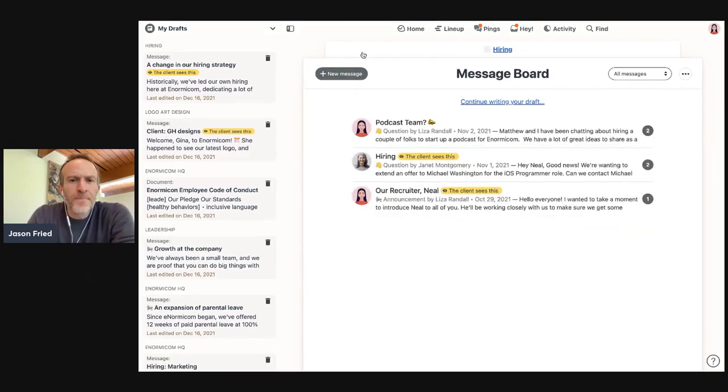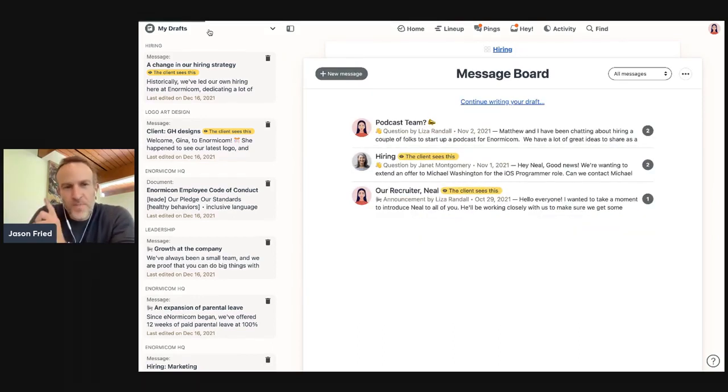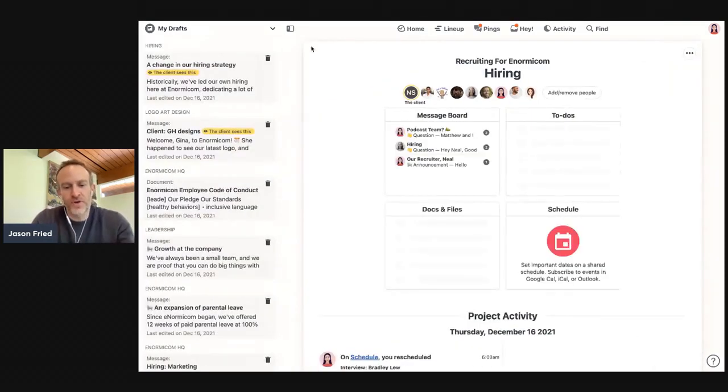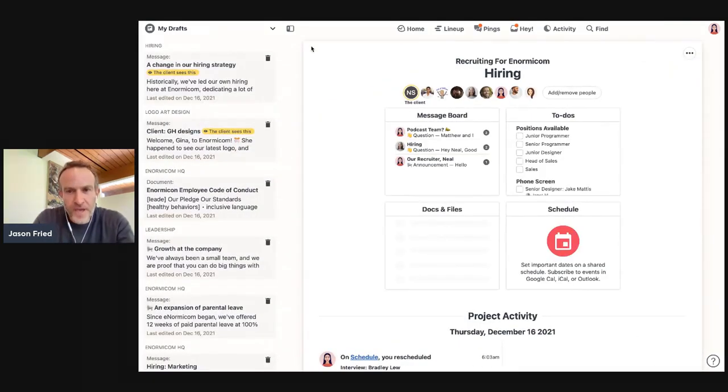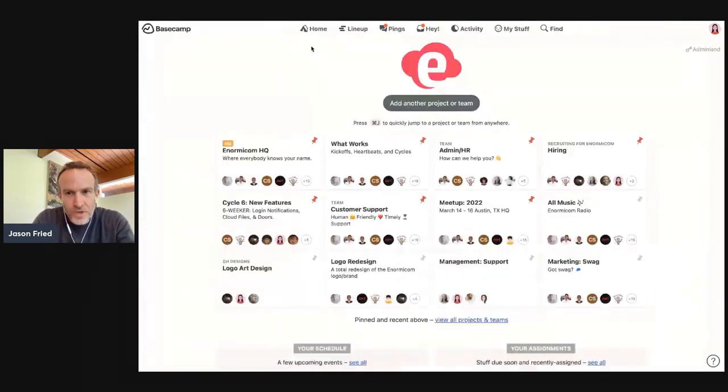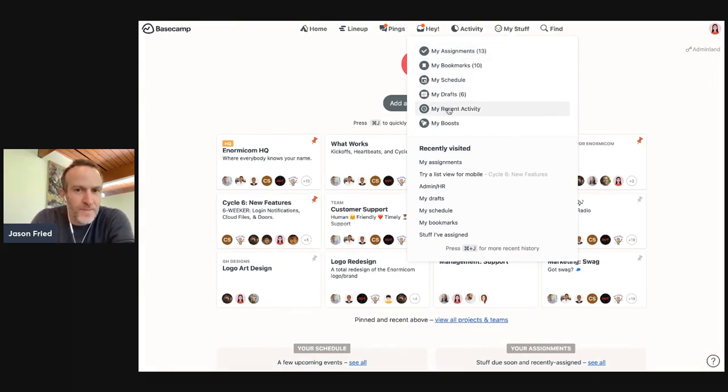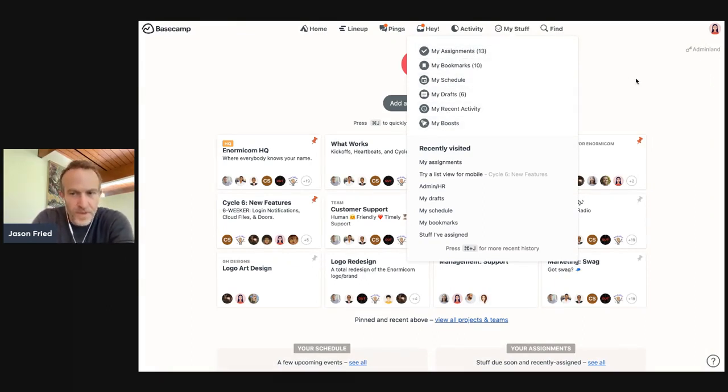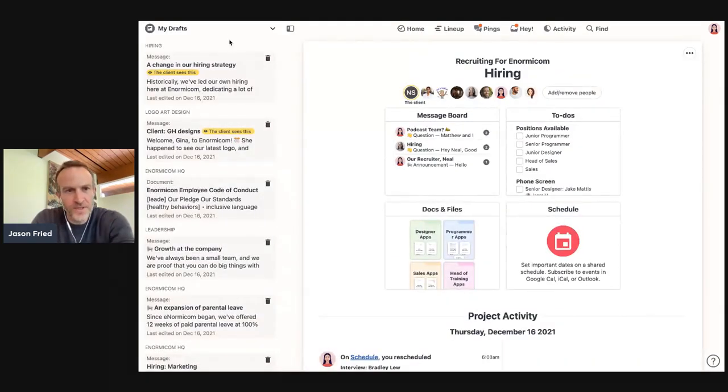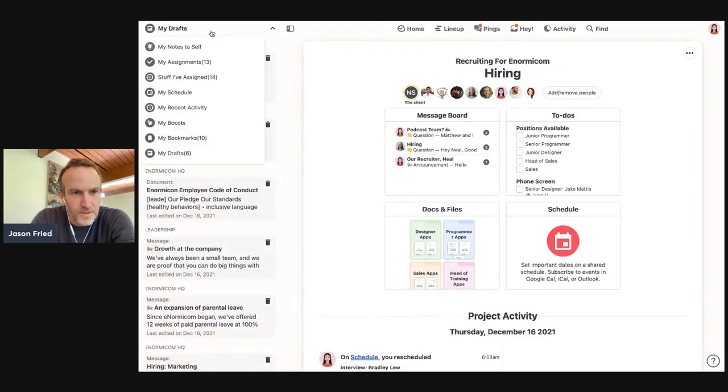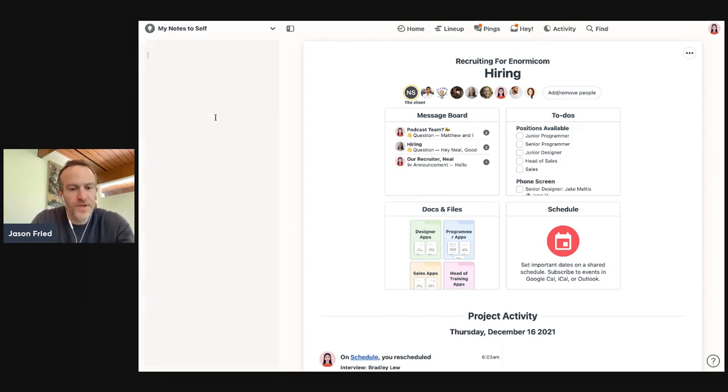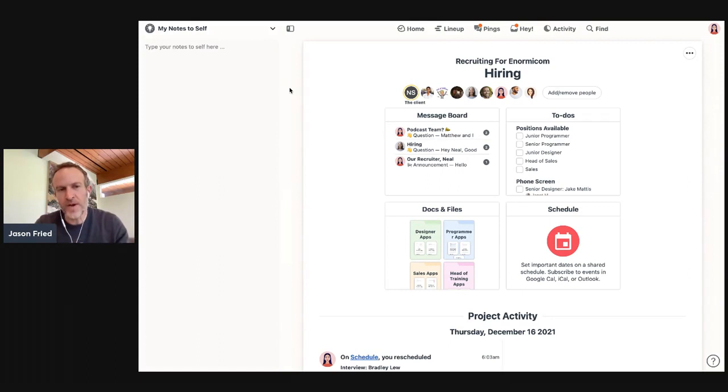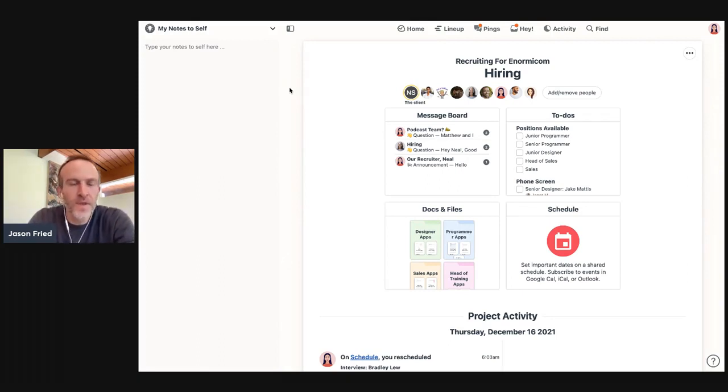Alright. So there's one other feature though, that's part of this that we don't have in the current version. So again, if you go back to the current version, you go to my stuff, you'll see my assignments, my bookmarks, my schedule, my drafts, my recent activity, and my boosts. But the new version also has a new feature called my notes to self. And this isn't exactly working in this demo right now, but you'll get a good sense of what it is.